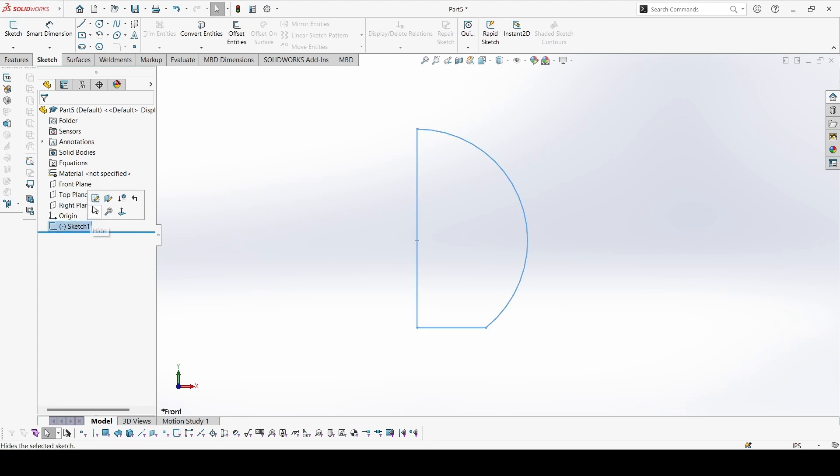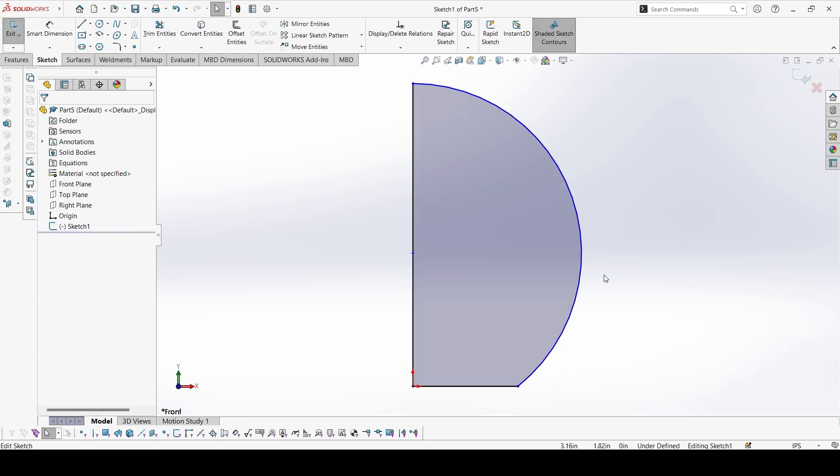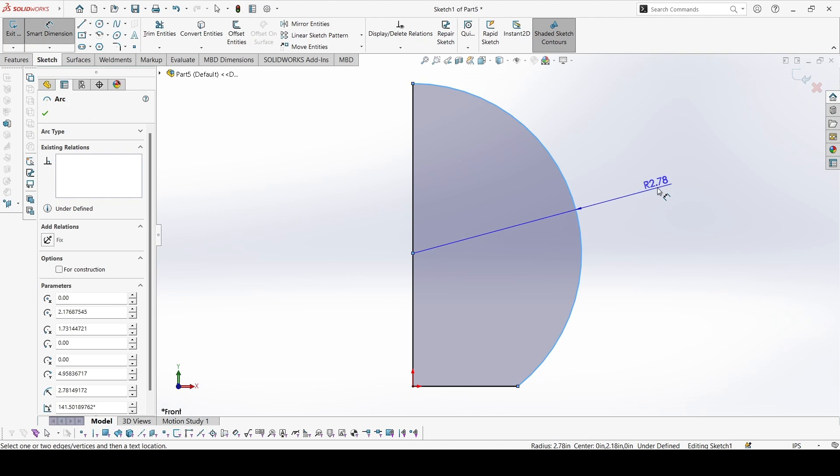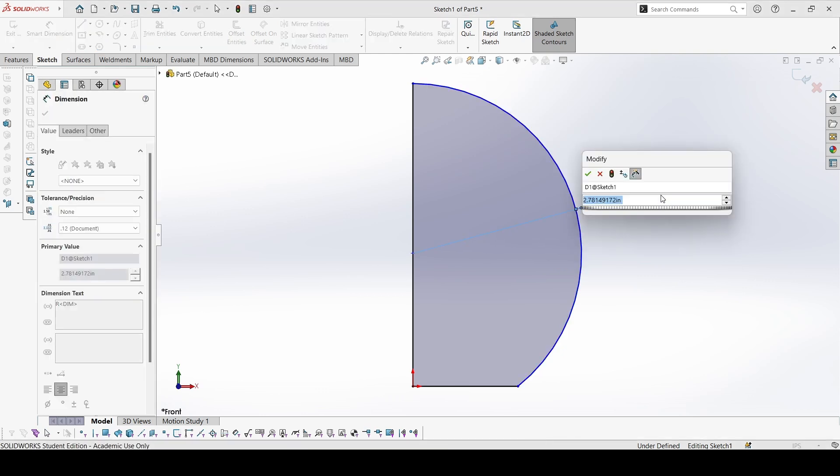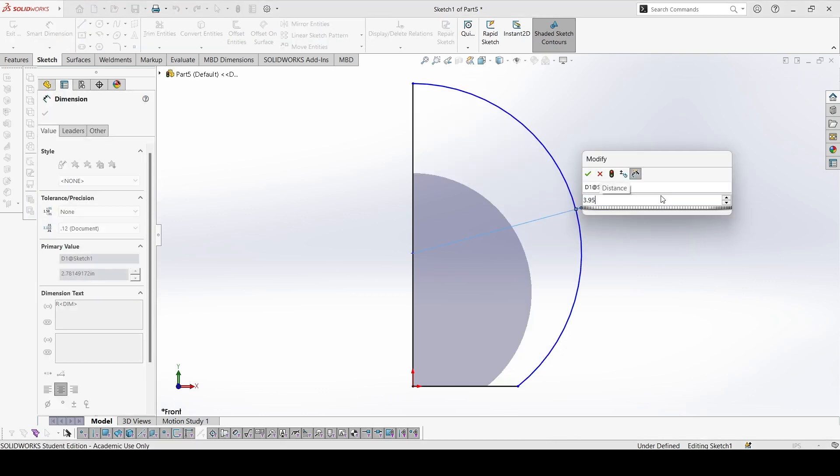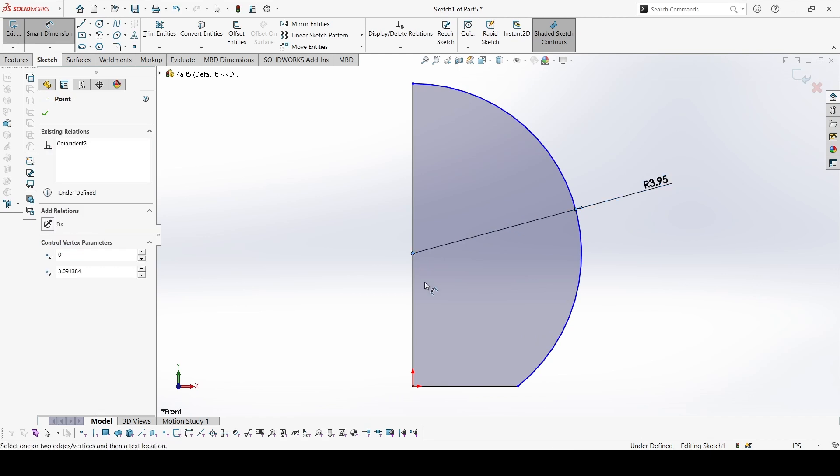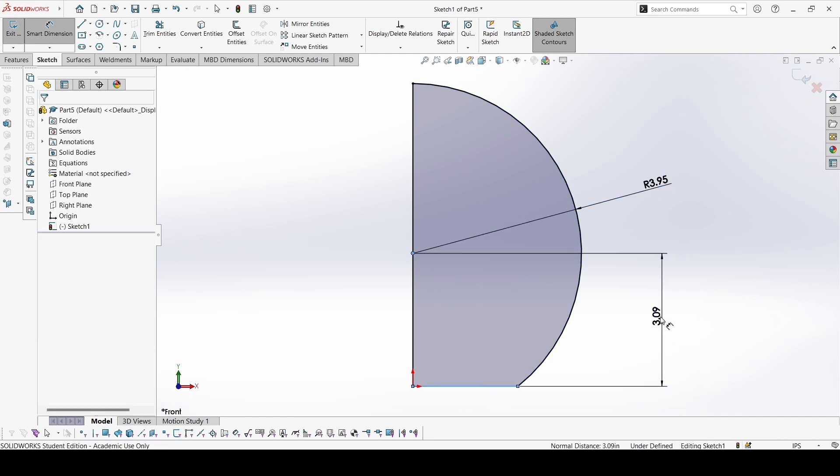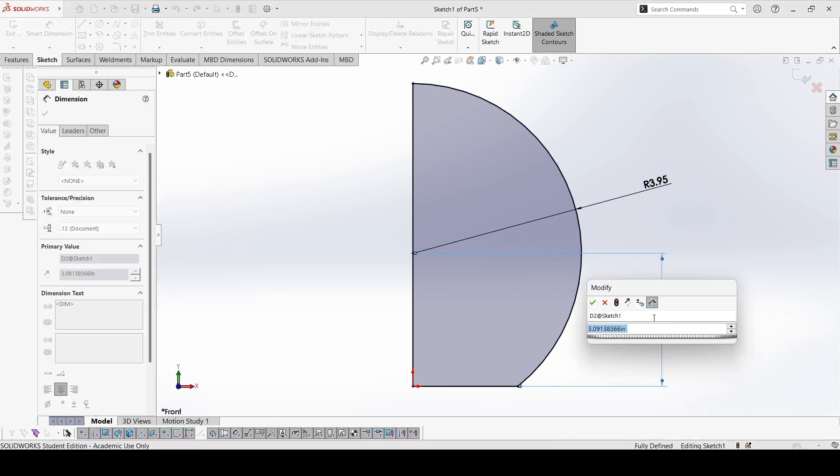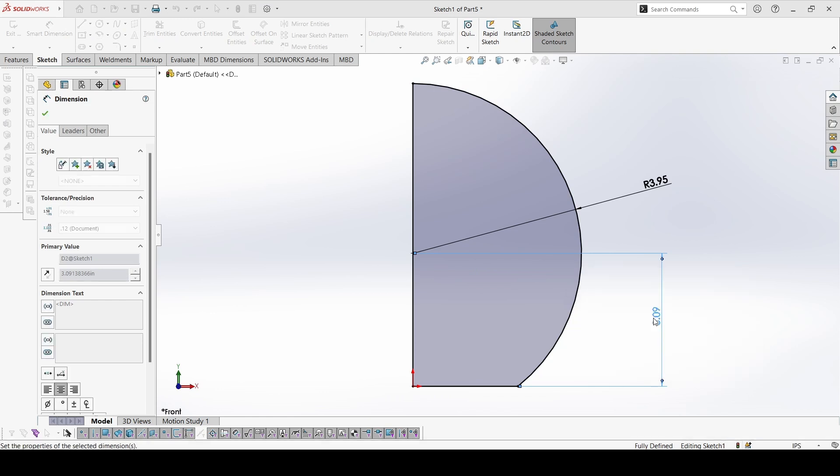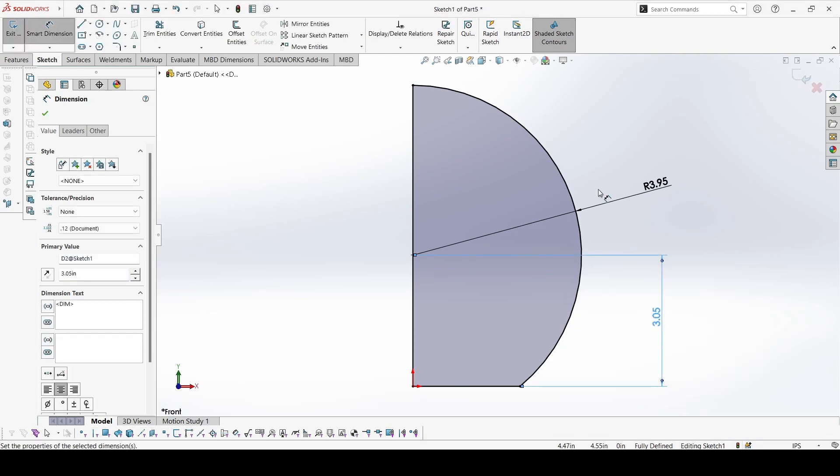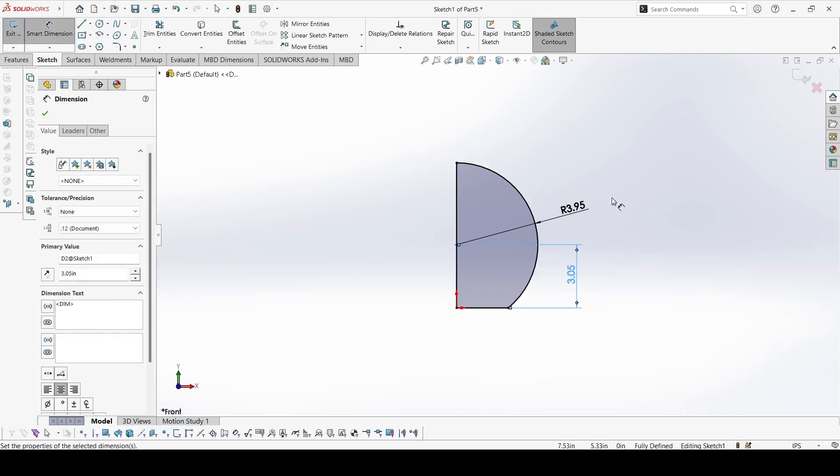Again, go to edit sketch. Now this radius is 3.95, and this distance is 3.05. So this is complete.